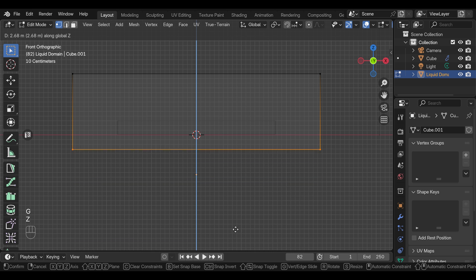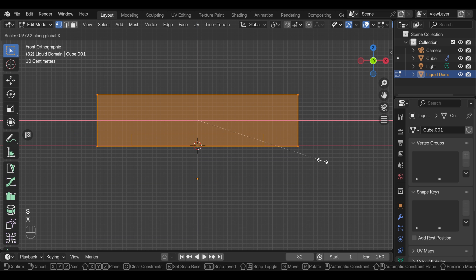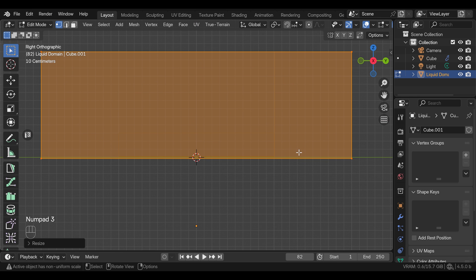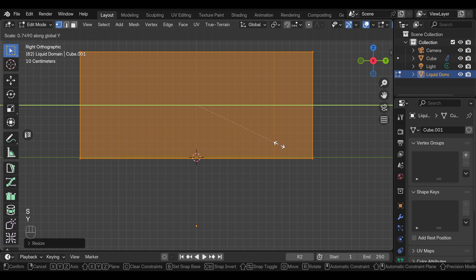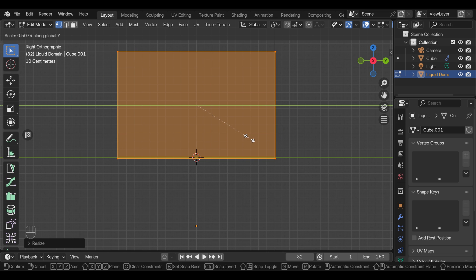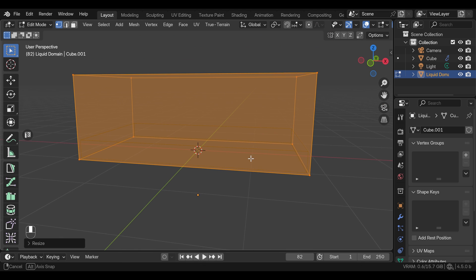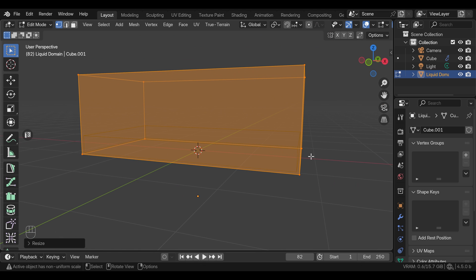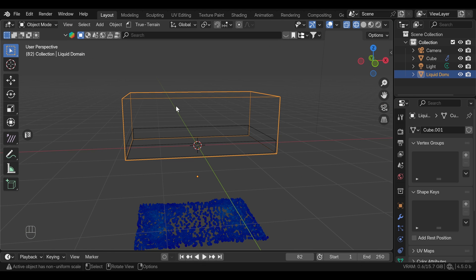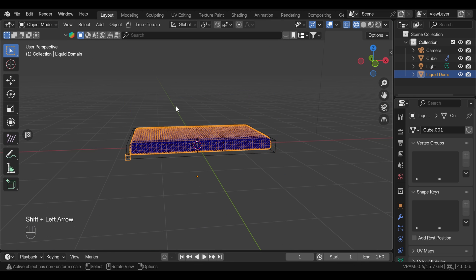So I'm going to move these vertices up just below the cube, and we can scale it on the x and y-axis as well. You can leave the height here so the fluid has some space to splash around. And if you go back to frame 1 and press play, it seems like nothing is happening.